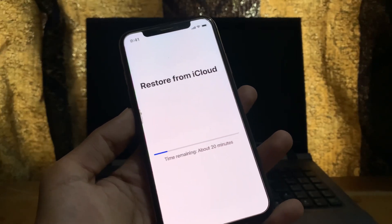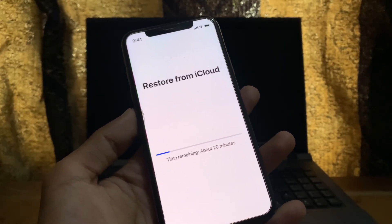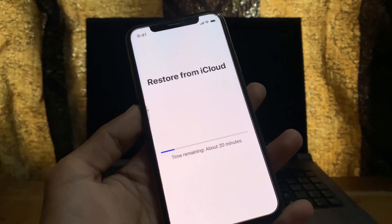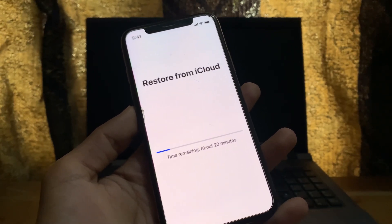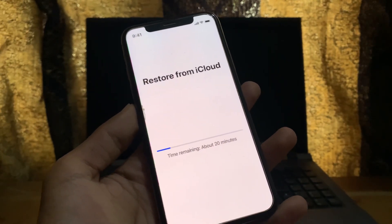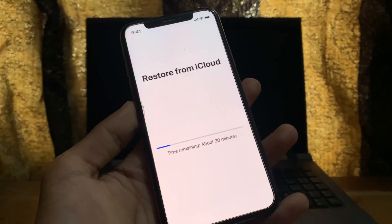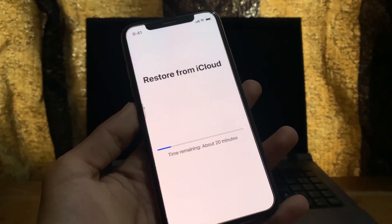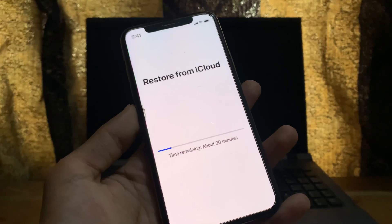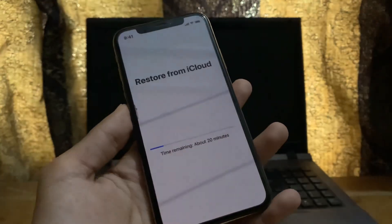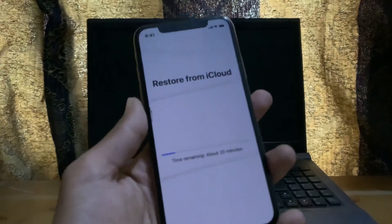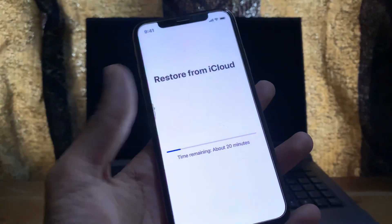Hello everyone, welcome back to another video. In this video I'm going to show you how to fix the iCloud restore stuck issue on your iPhone or iPad. If you are facing this issue while restoring your backup from another iPhone to a new iPhone and you are stuck on 'Restore from iCloud', I'm going to show you how to fix this problem.